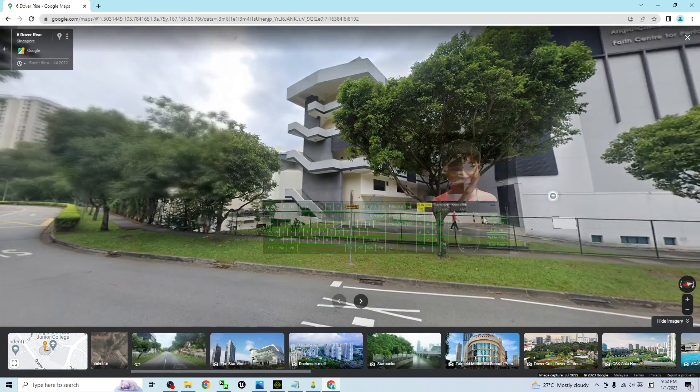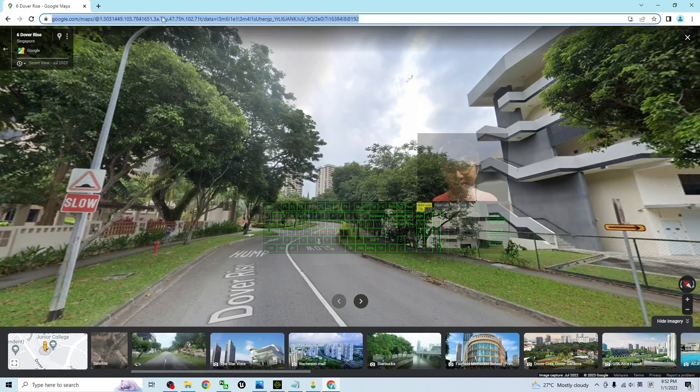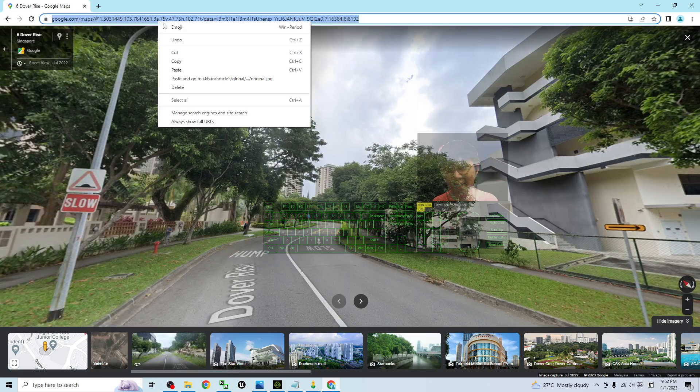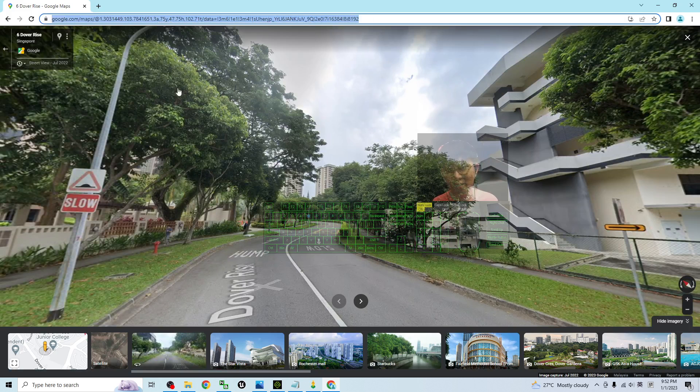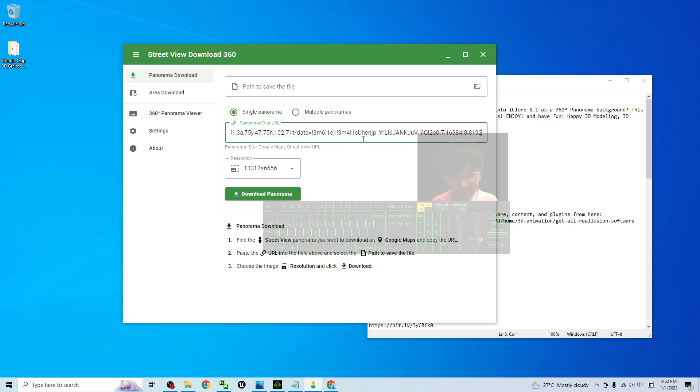Once you feel satisfied, then just copy the link, right click to copy the Street View link, then paste it here in the Street View Download 360 degree. Paste it here, Control V to paste.